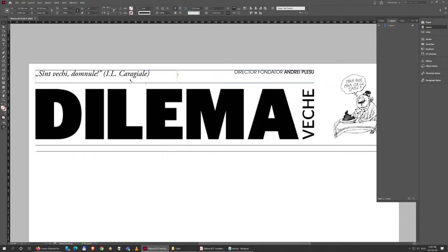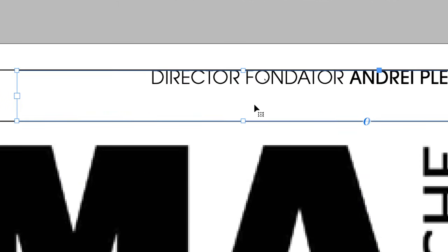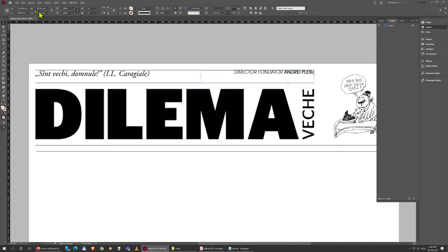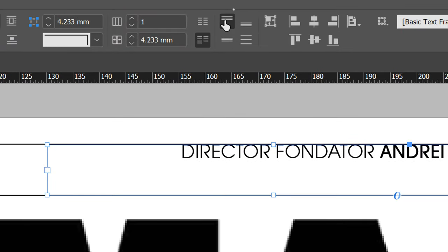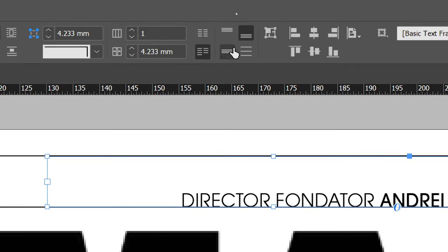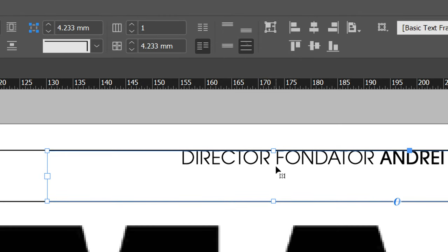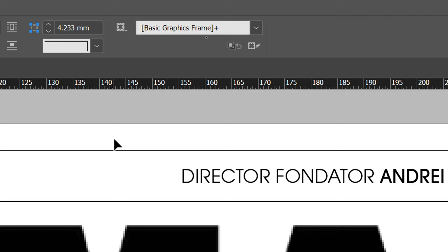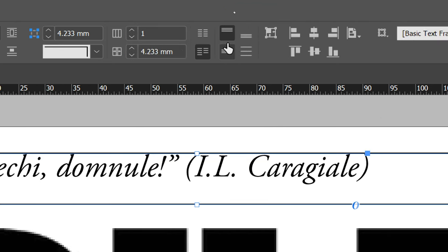I also need to align the text vertically inside the box. For that I need the box selected, not the text — so I'll hit Escape to deactivate the text cursor. Now the box is active, shown by the outline. In the properties bar at the top there are four buttons: align to top, align to bottom, distribute lines equally, and center the text vertically. I want center for this box, and the same for the other box — just center it.